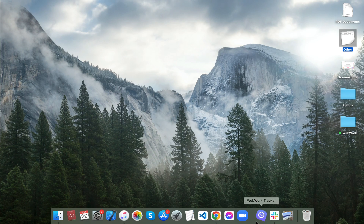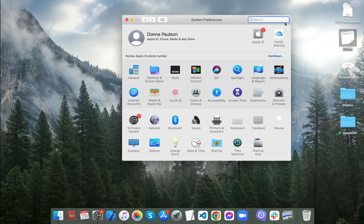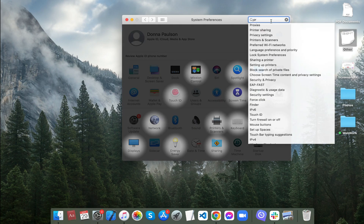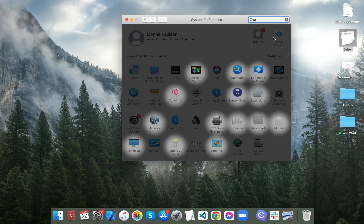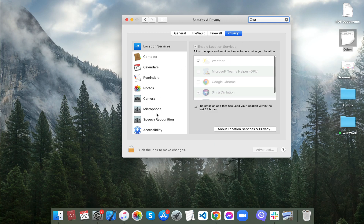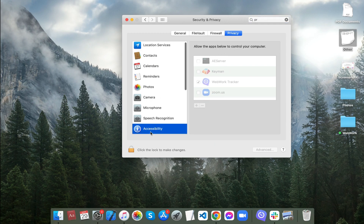After downloading WebWork, go to System Settings, Privacy and Security, Accessibility, and turn on the toggle for WebWork.